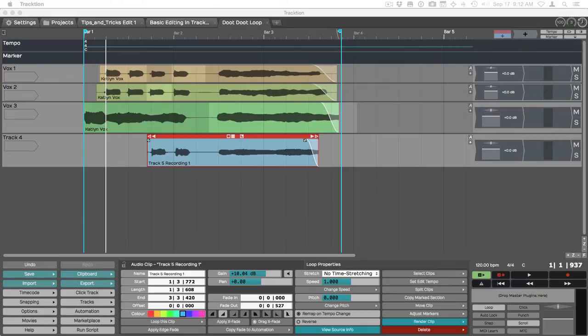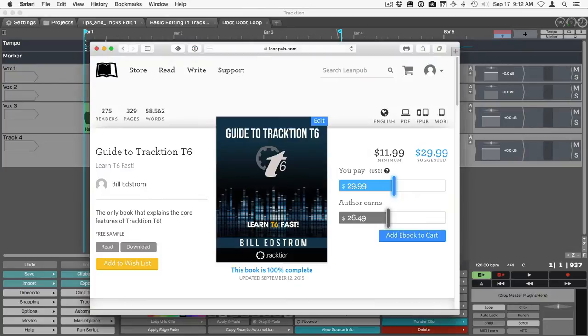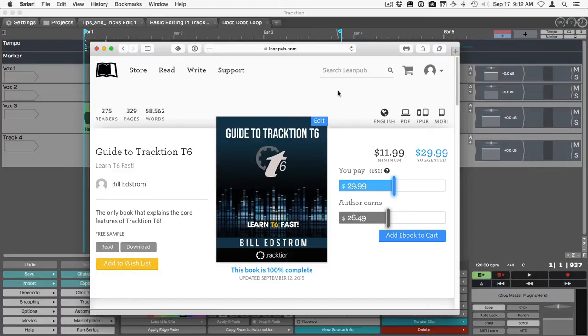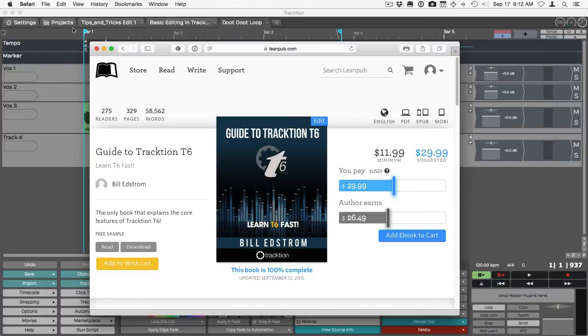If you want to learn more about Traction, go to leanpub.com, search for T6 or Traction T6, and you'll find my book currently available as an e-book download directly from LeanPub where you can buy it for a low minimum price or preferably the higher suggested price. That's the book.